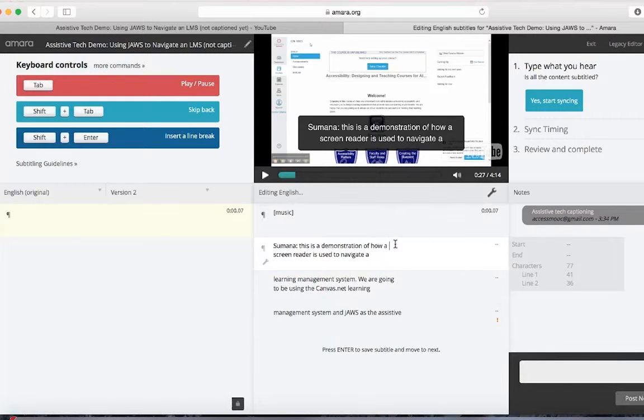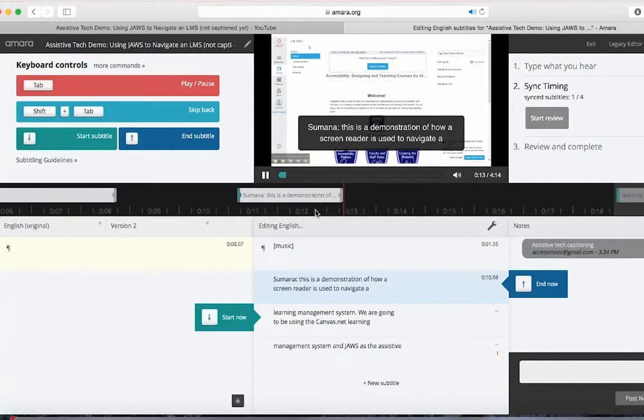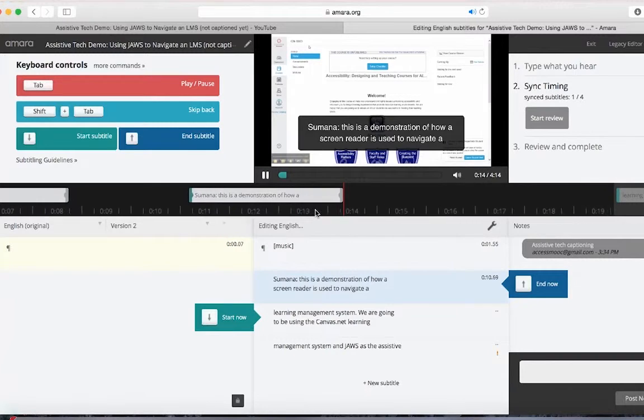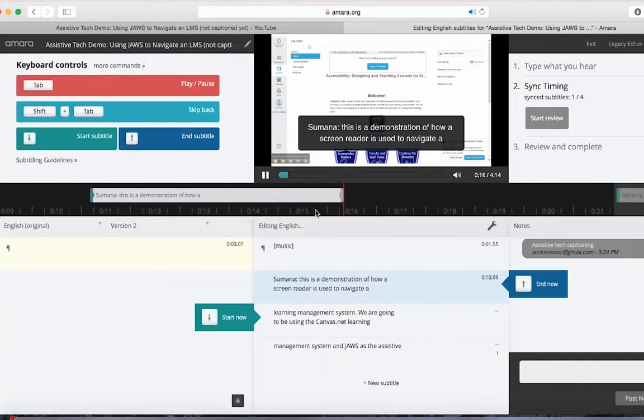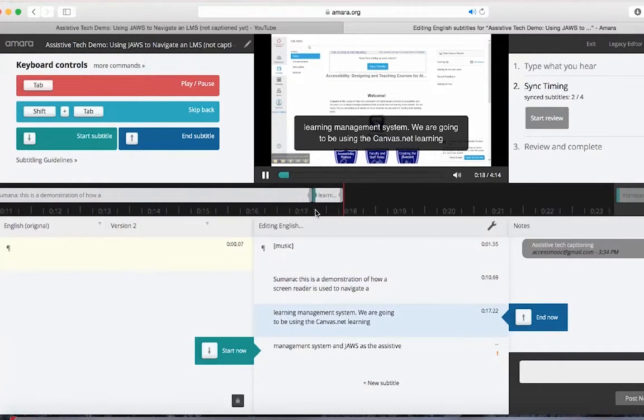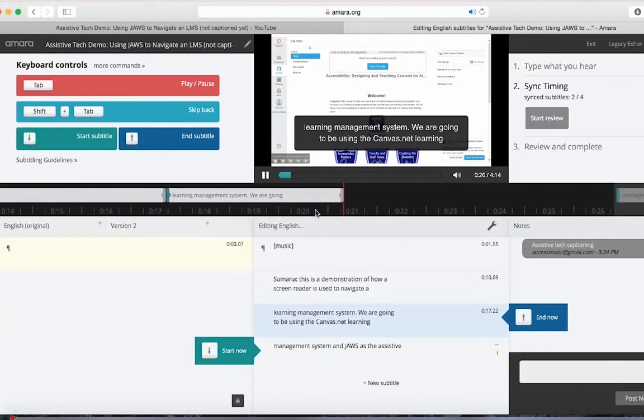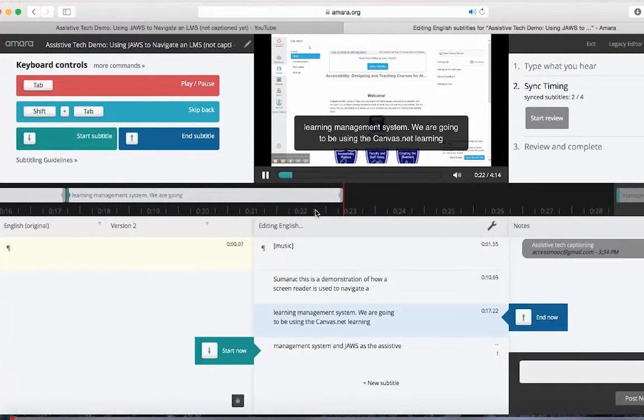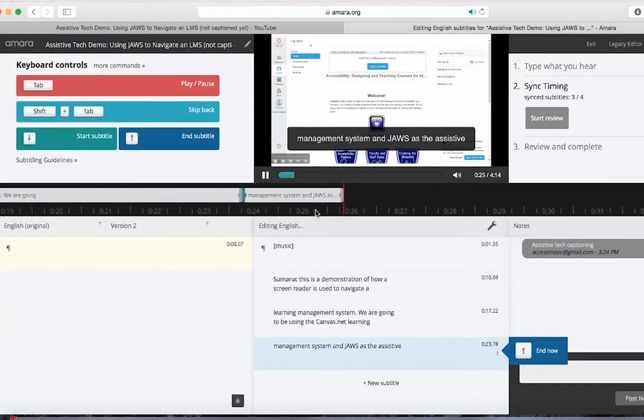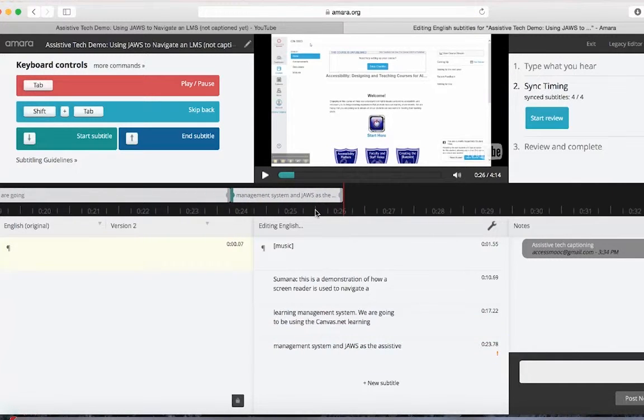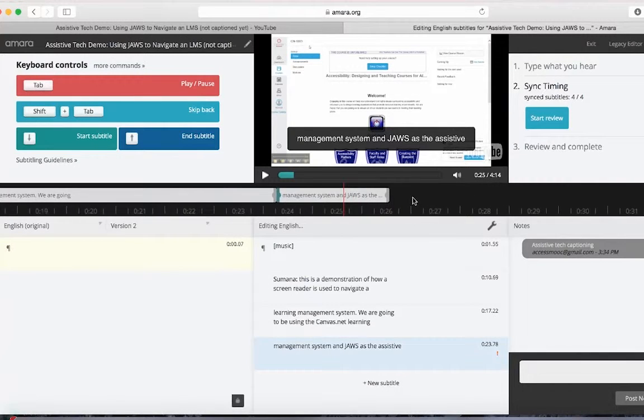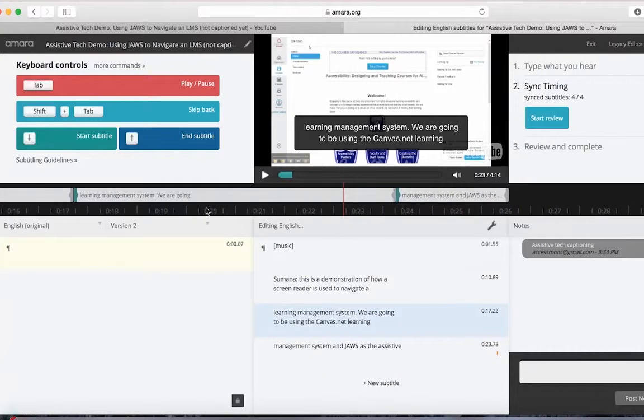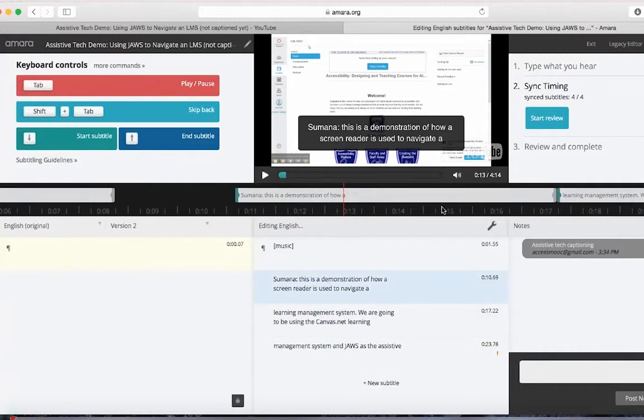When syncing captions, pay attention to the timeline. When it's time in the video for a caption to appear on the screen, press the down arrow on your keyboard. When another caption is needed, then click the down arrow again. This will automatically stop the previous caption and then start a new one. Now you can actually just keep clicking the down arrow throughout the video. However...